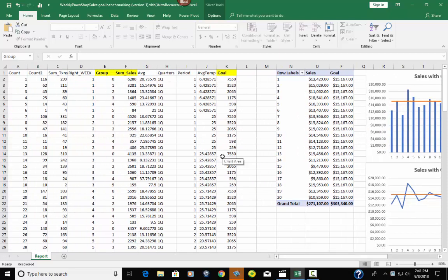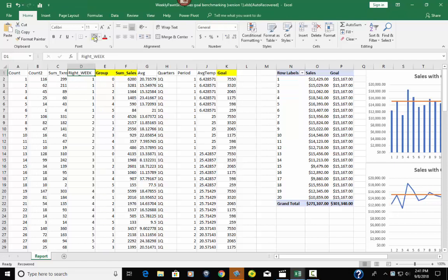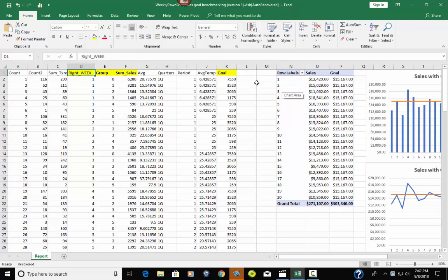So what I have here is I have weekly pawn shop sales. And what I want you to do is look at the yellow columns. Right week is 1, 2, 3, 4 all the way through 20. So what that column means is that's the week, business financial week.